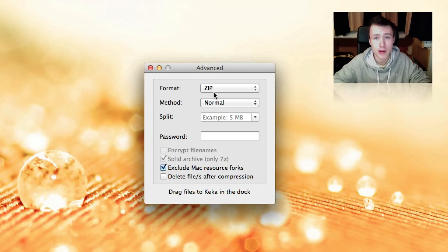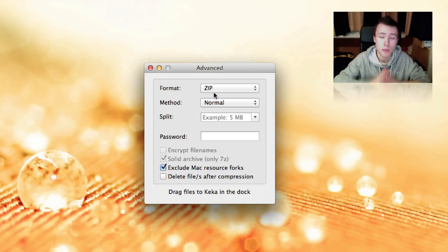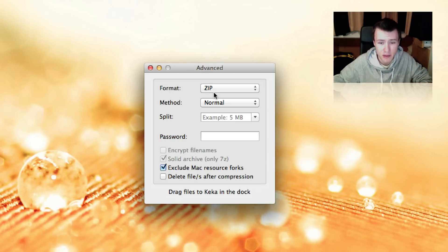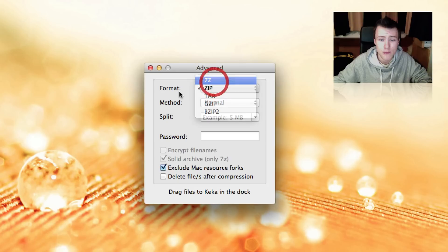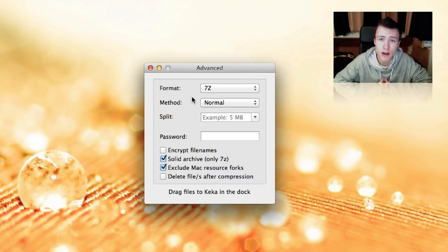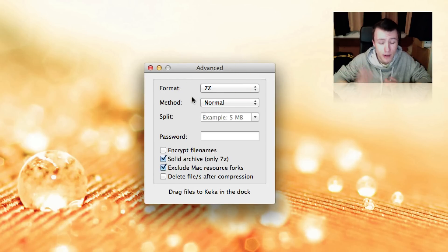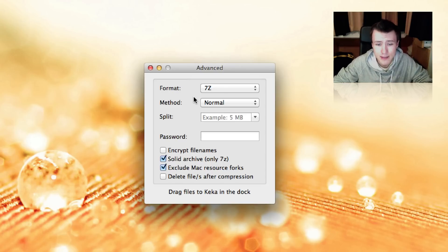But I would not recommend using this if you're going to split your file into multiple parts. Only use this if you're only going to make one single archive out of it. But I would recommend going with the 7z format since that's probably the most commonly used file format when splitting into multiple parts. So go ahead and choose the 7z format.